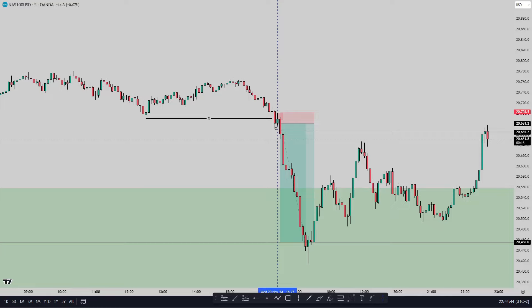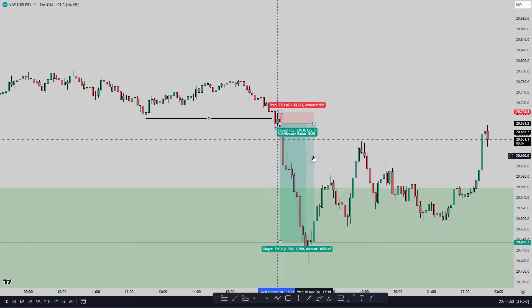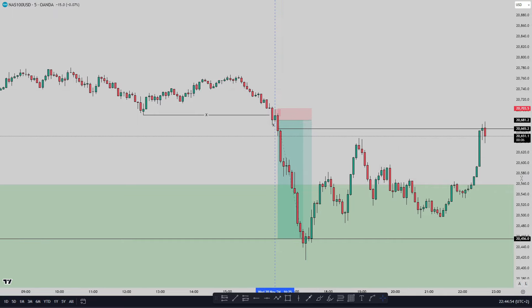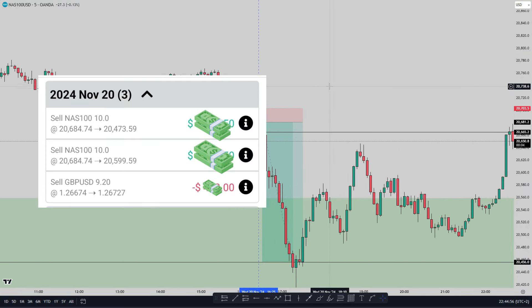What's up y'all, it's your boy Summer Fix and I'm back with a new video. Today I want to talk about this NASDAQ trade — this is art right here, guys. This is absolutely a masterpiece.